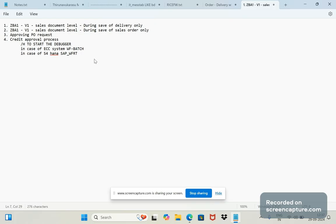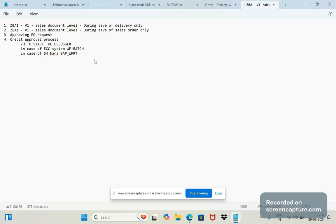Whereas in case of workflow events doing some activity in the background, at that point of time the user ID will be getting changed automatically in the background itself. In the standard SAP system itself, the user ID will get changed automatically. In case of ECC system, it's WF-BATCH, whereas in S/4HANA it will be SAP_WF-RT.